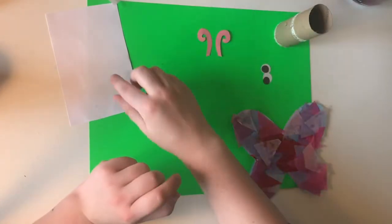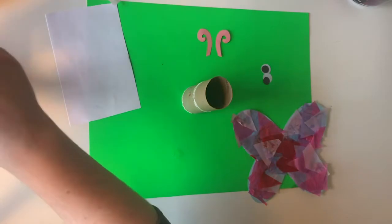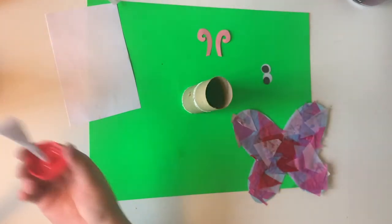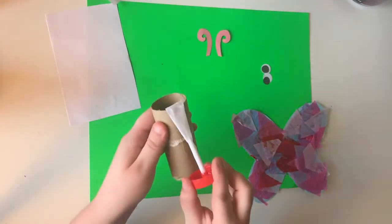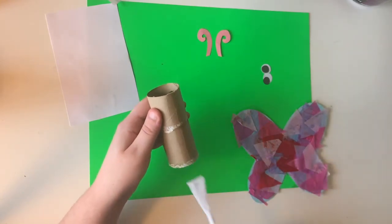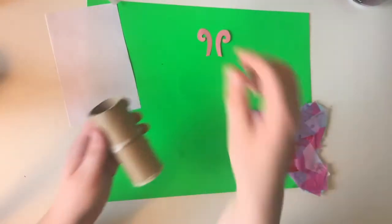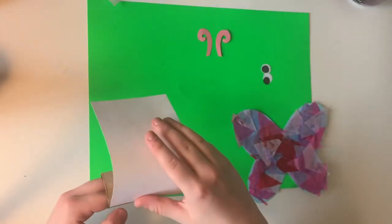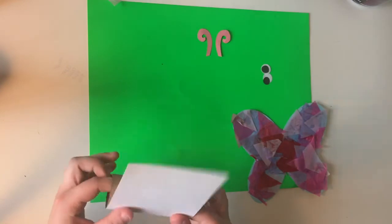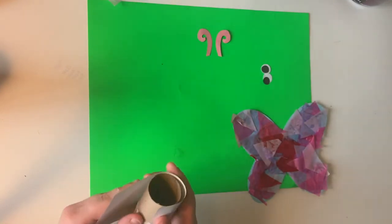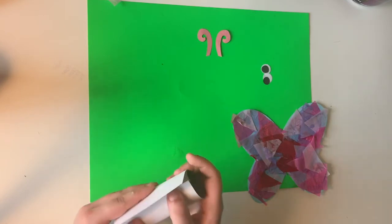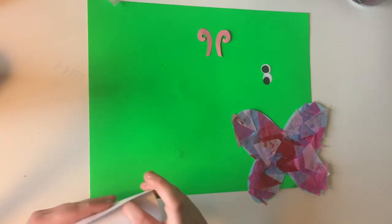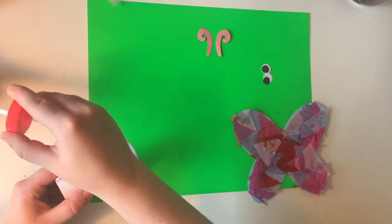And then we're gonna start wrapping our toilet paper tube in our paper here. So I'm gonna just add some glue to the toilet paper tube, let the paper stick down as well here. Get this wrapped around and just glue it shut here too.